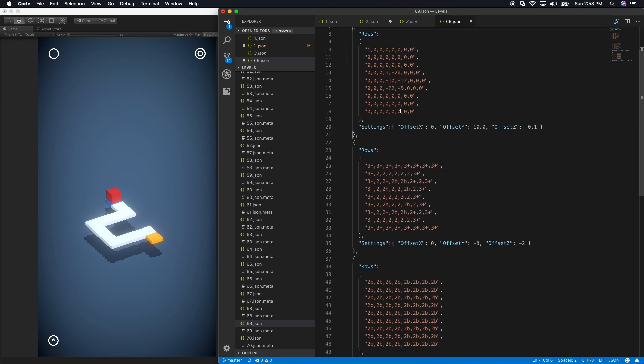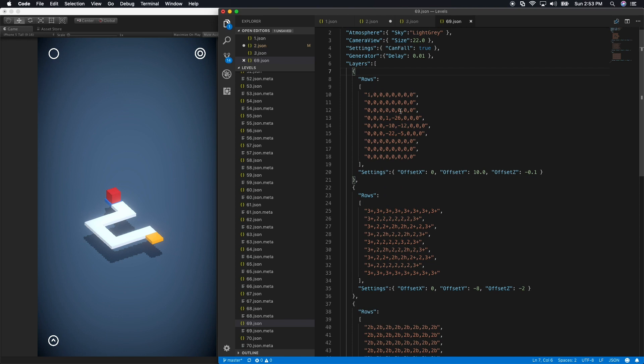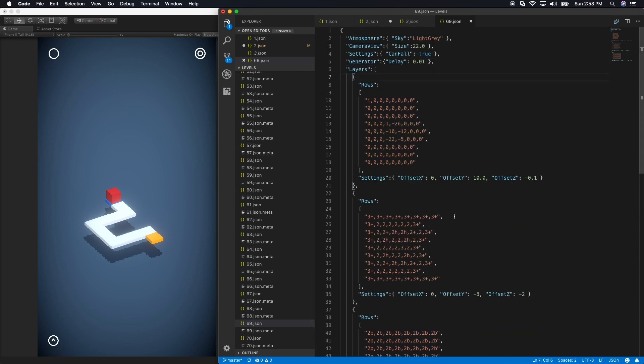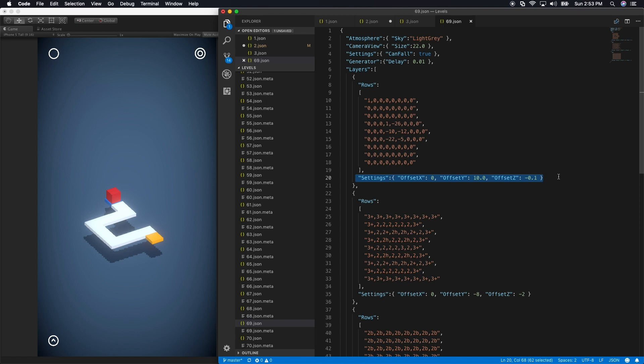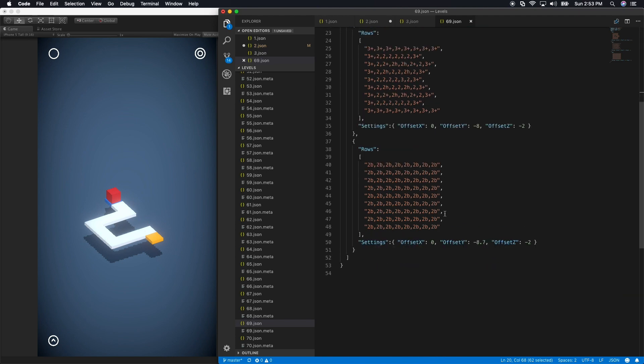I have multiple layers, which are basically floors in the game. Within the layers, I have a settings option, and that settings option is basically determining if I want to offset the entire floor in the X, Y, or Z axis. So if I want to move this entire thing a little bit to the left, I could, or to the right, or basically if I want to go deep, I could actually do that.